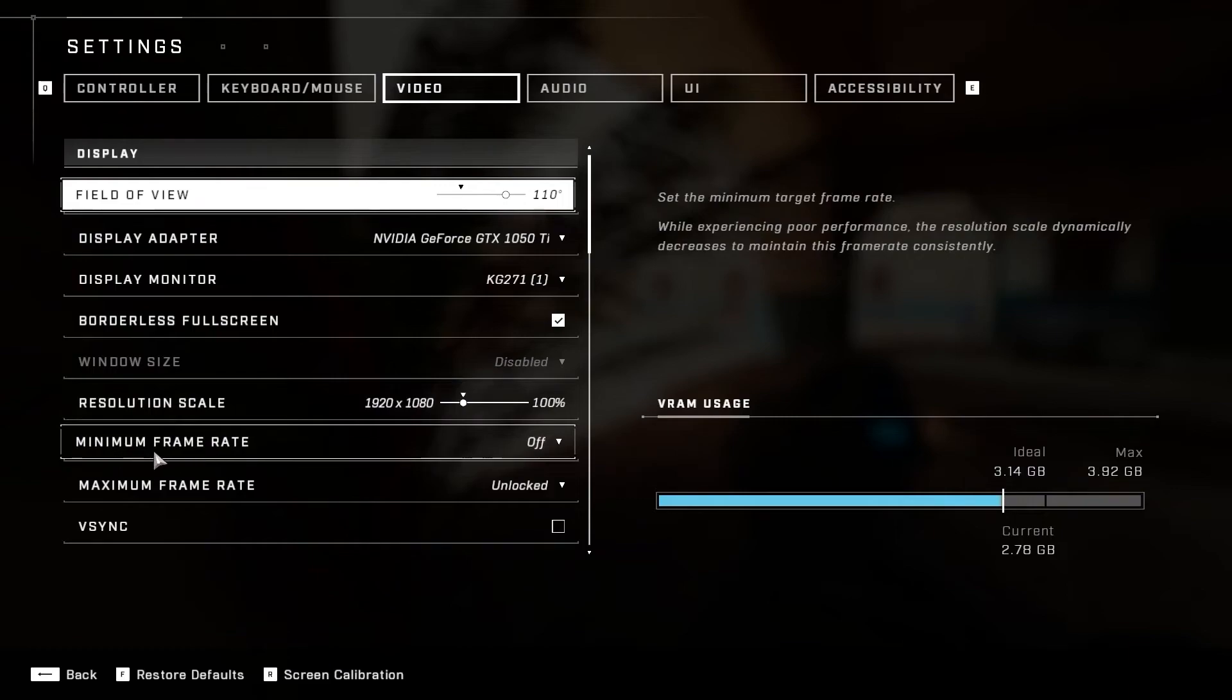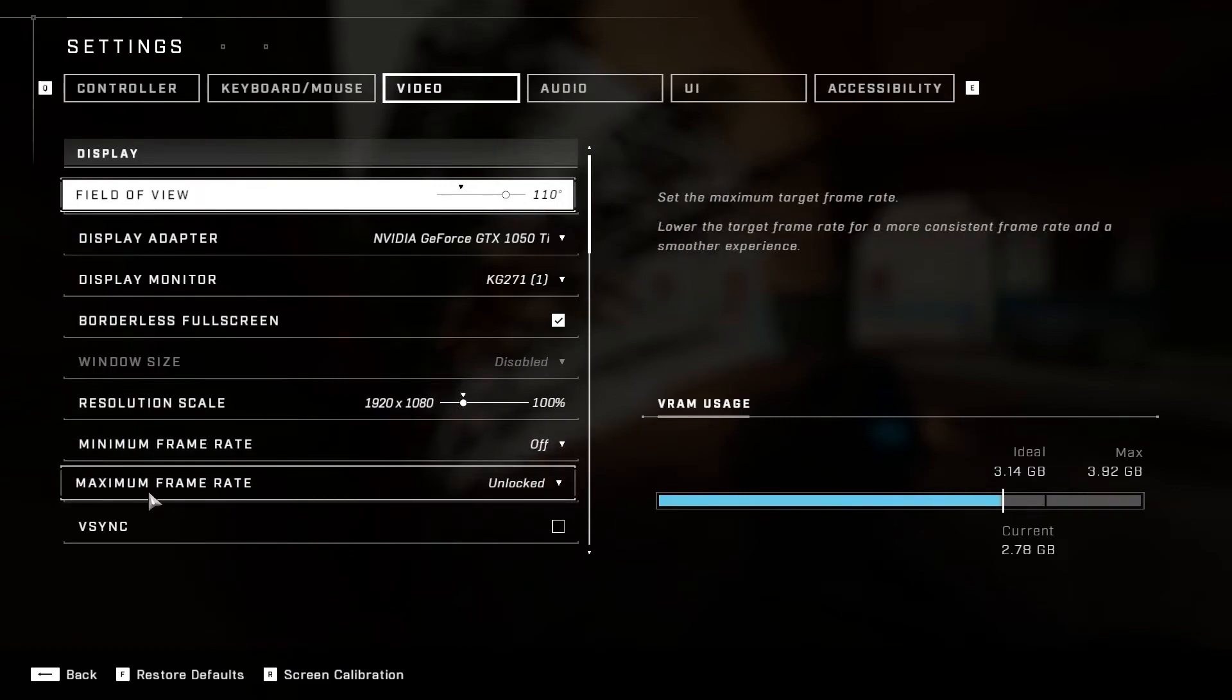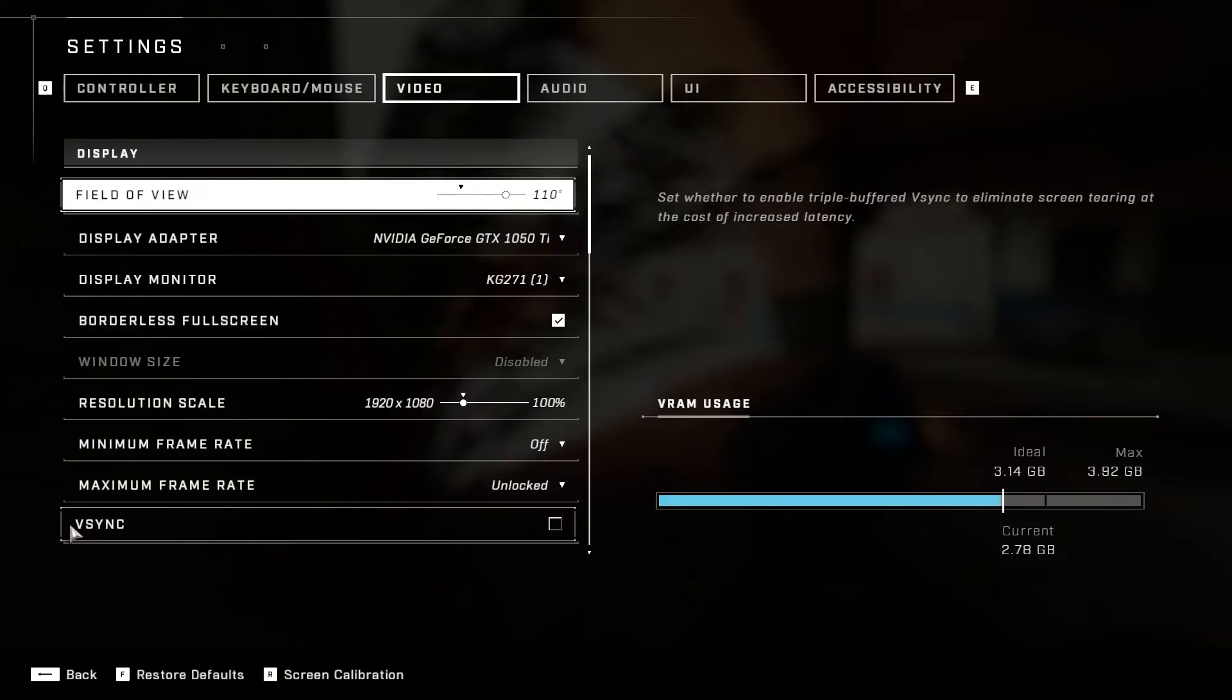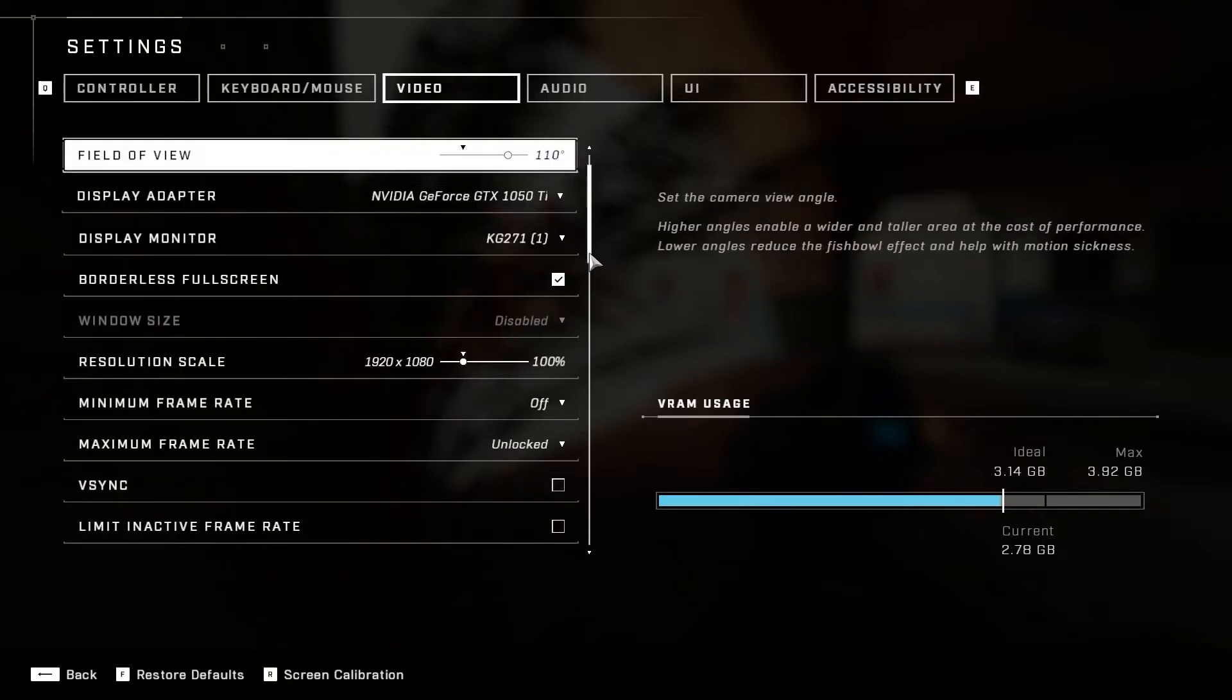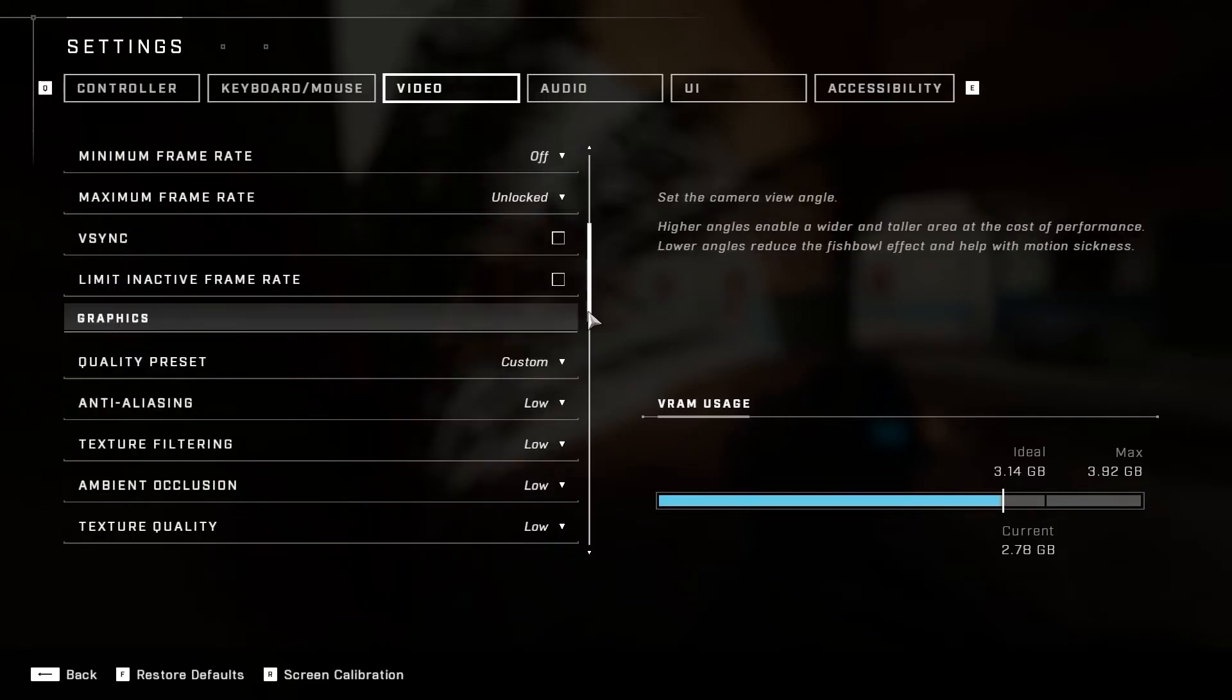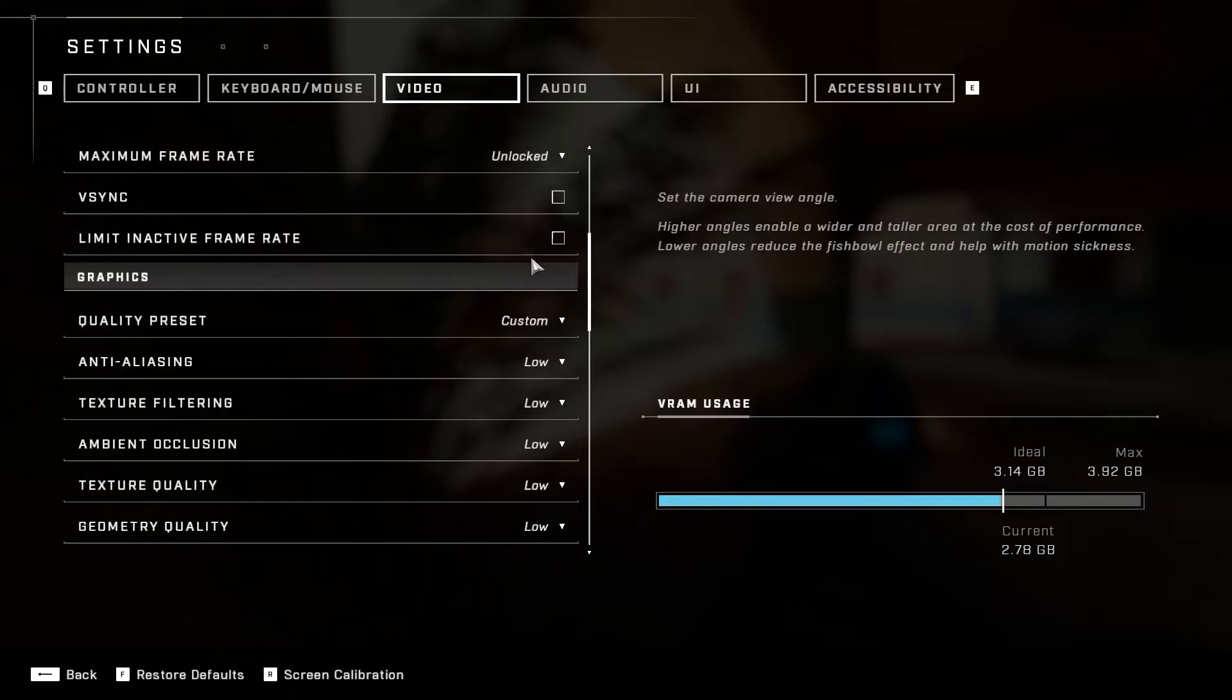Minimum Frame Rate, select Off. Maximum Frame Rate, select Unlocked. Vertical Sync, select Off. Limit Inactive Frame Rate, select Off.